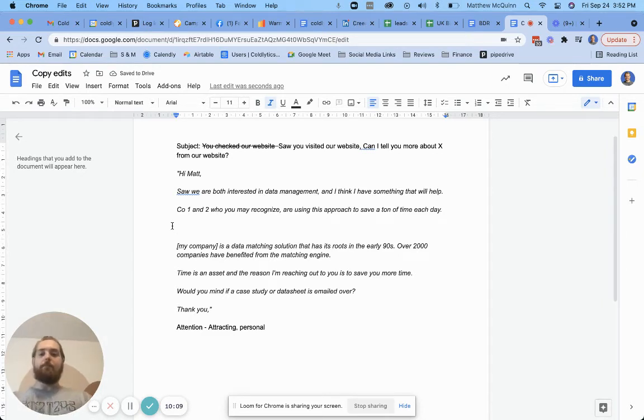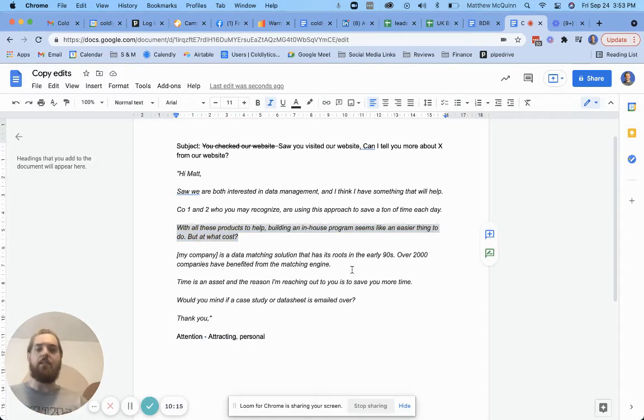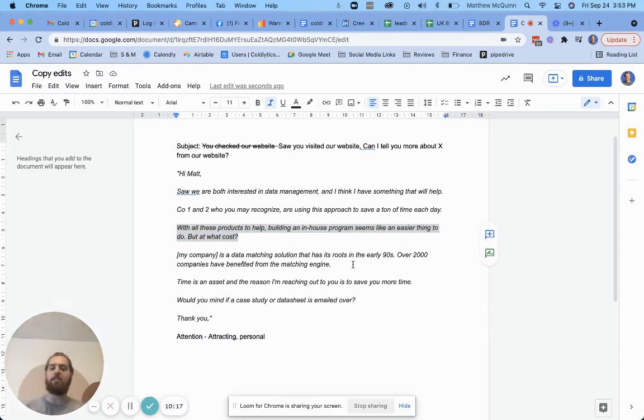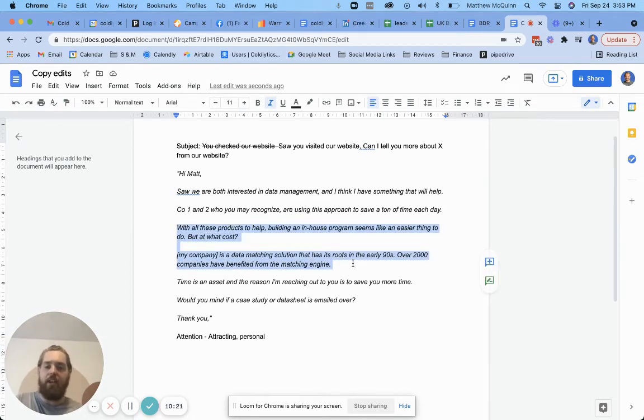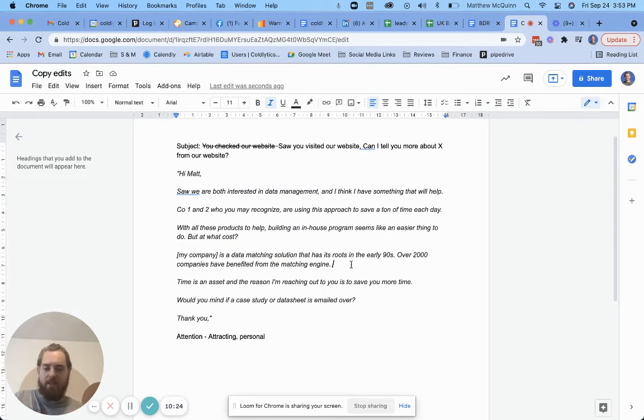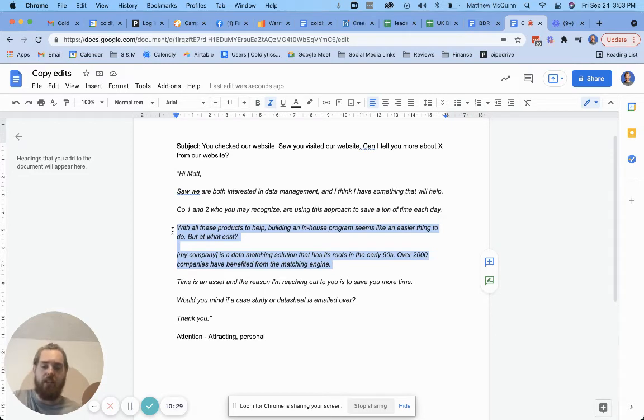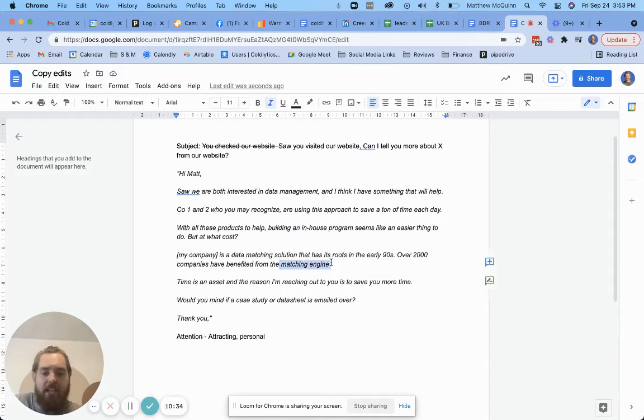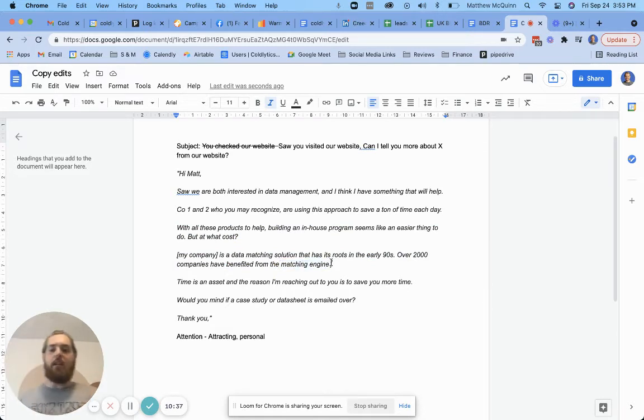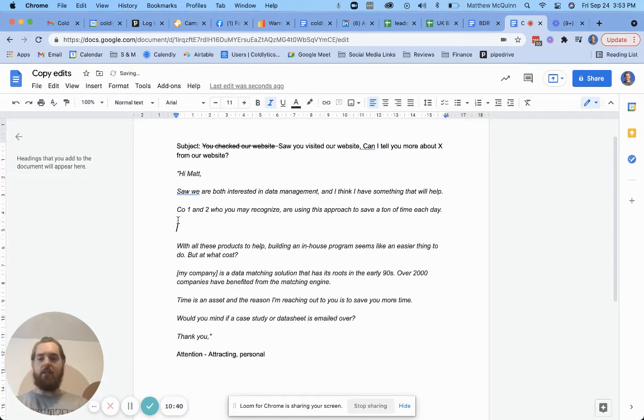And then with all these parts, building an in-house program seems like an easier thing to do, but at what cost? Again, I don't know, but I would assume that not everybody would agree with that statement. So let's change this up and just say, so company one and two, who you may recognize are using this approach to save a ton of time each day. Let me bring that back and I need to reread it. All right. So what I'm going to do here, I just had to pause to think about this. I'm actually going to merge these two sentences.